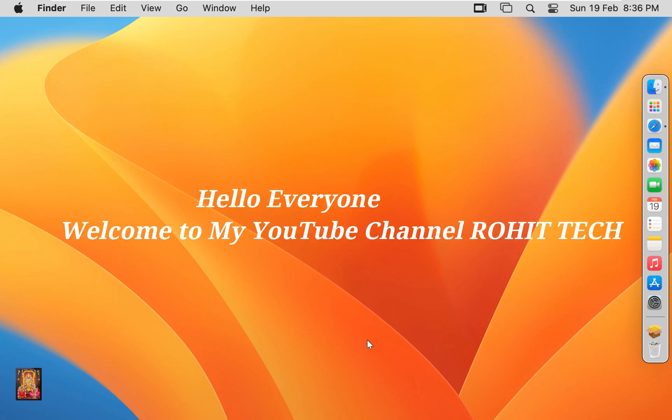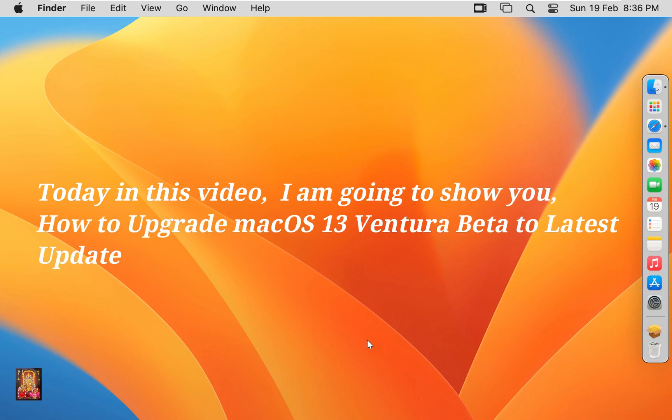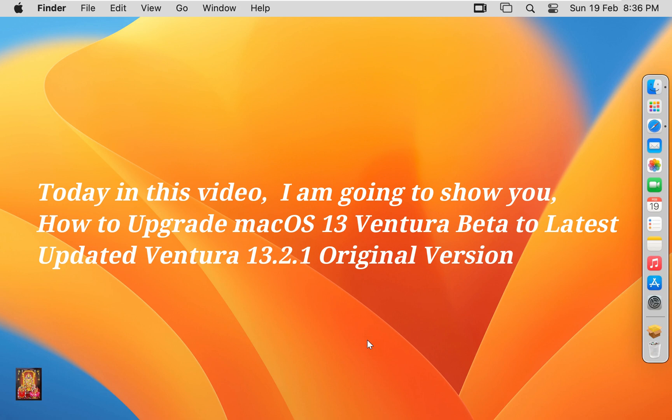Hello everyone, welcome to my YouTube channel Rohit Tech. Today in this video, I am going to show you how to upgrade macOS 13 Ventura Beta to latest updated Ventura 13.2.1 original version.